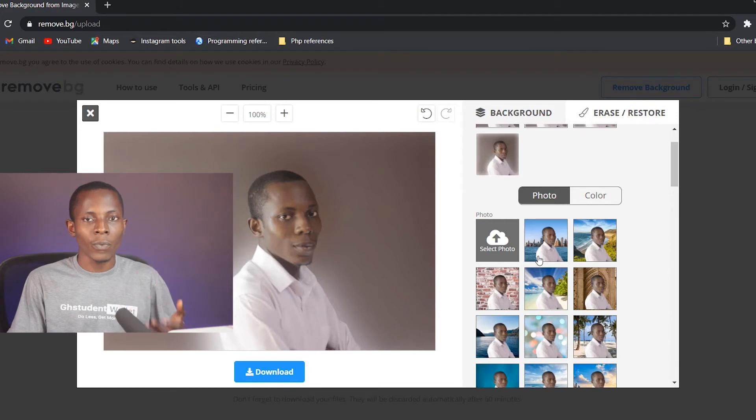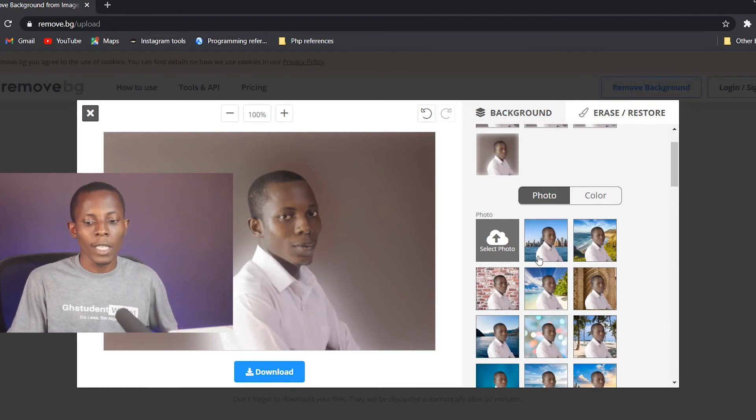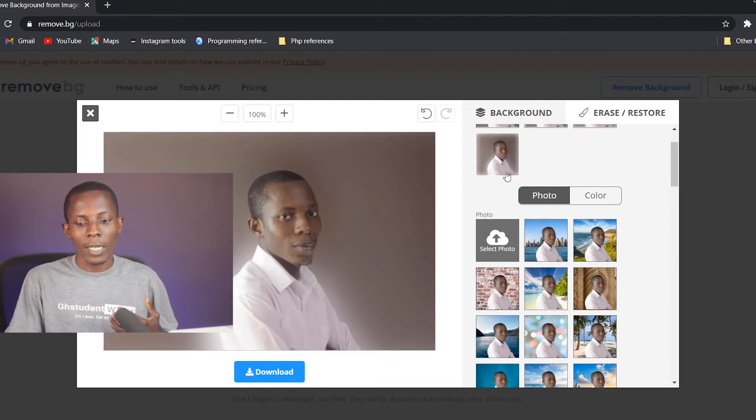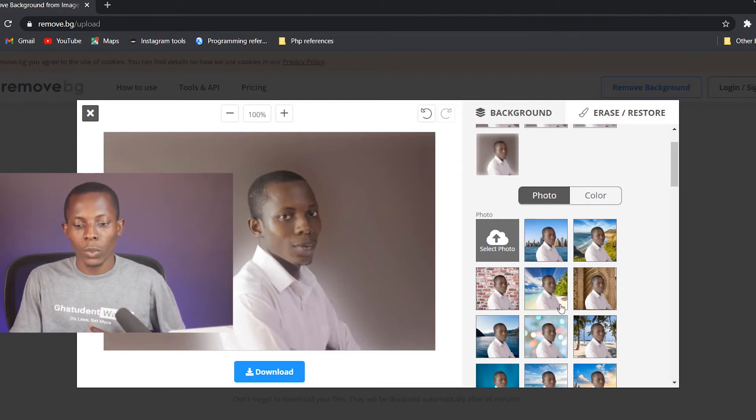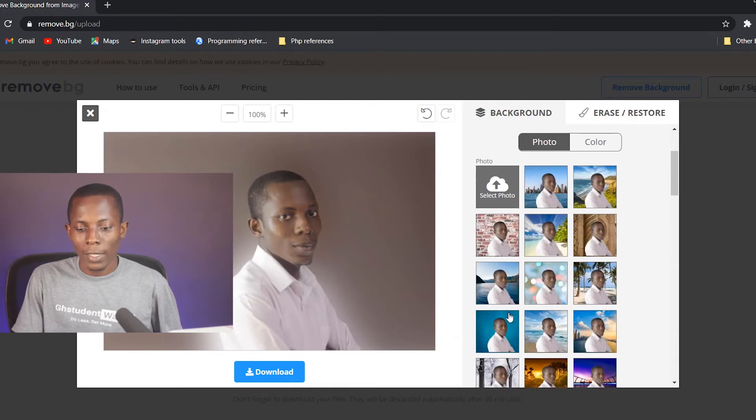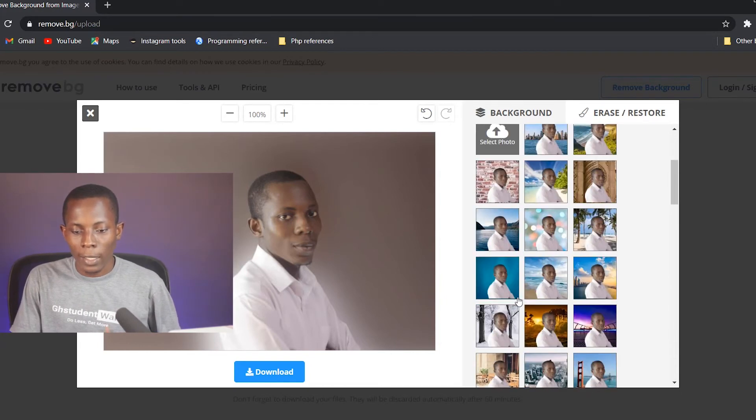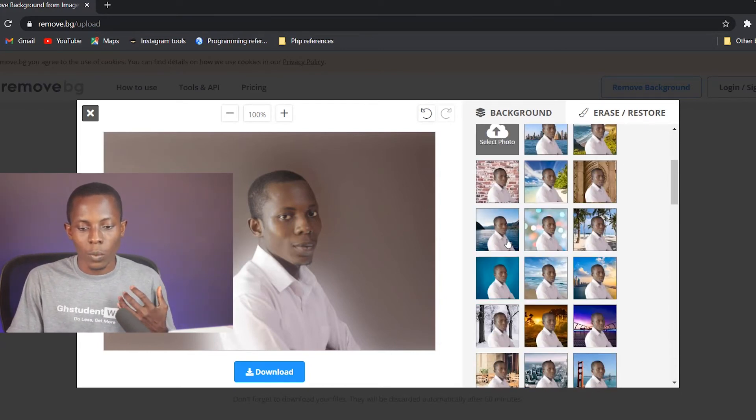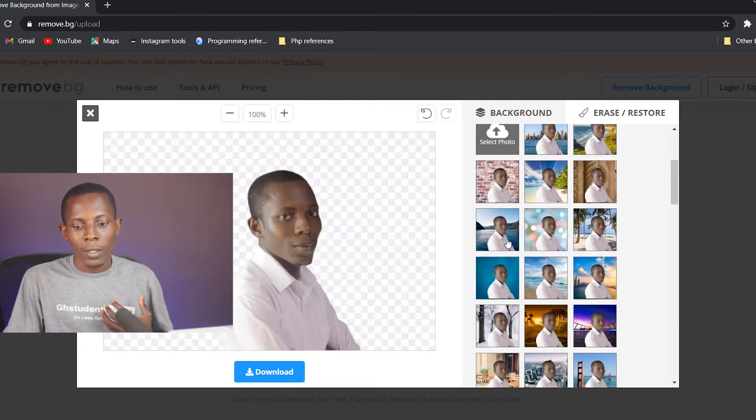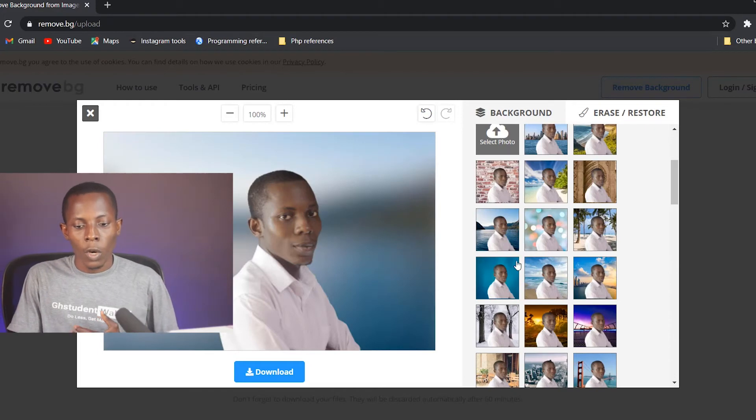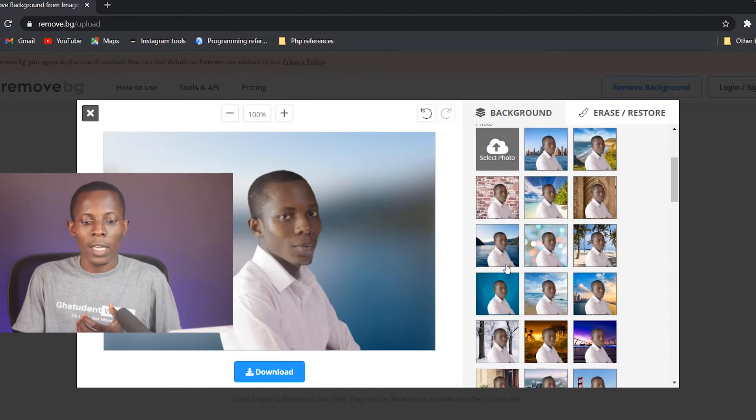Also we can replace that background with a different image. So to select a different image, we have photo and color. So on photo, you can select any other image that you want. So let's try this. All right, so as you can see I've changed the image and it is black because I've already selected this.